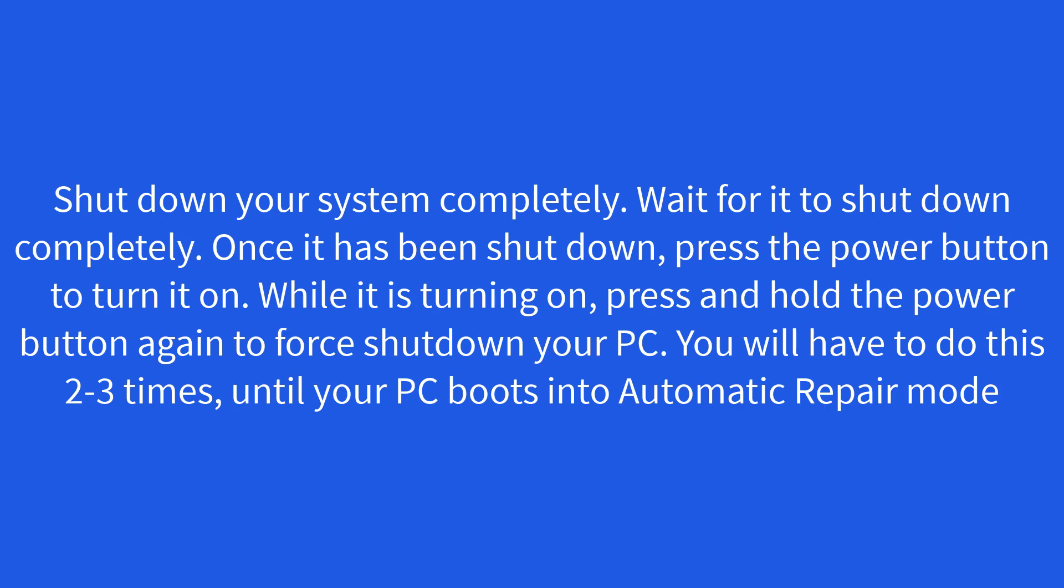Once it has been shut down, press the power button to turn it on. While it is turning on, press and hold the power button again to force shut down your PC. You will have to do this 2 to 3 times, until your PC boots into Automatic Repair mode.